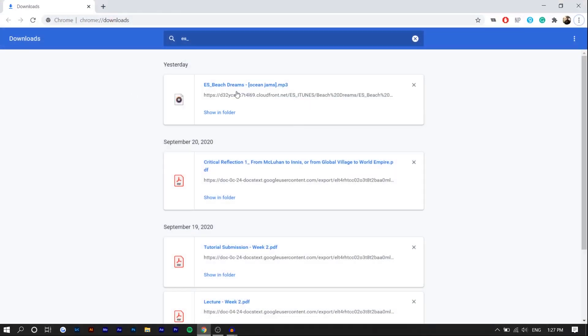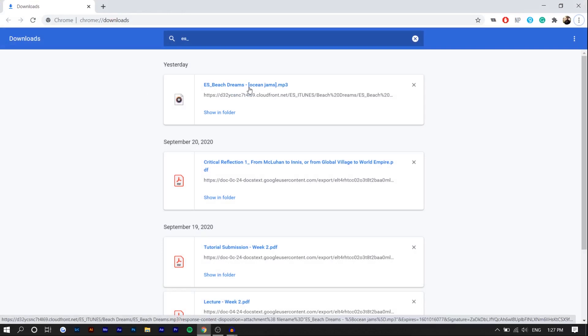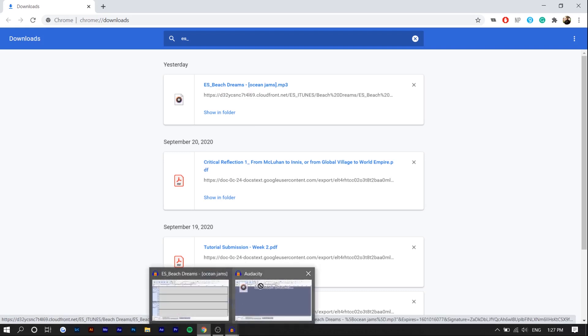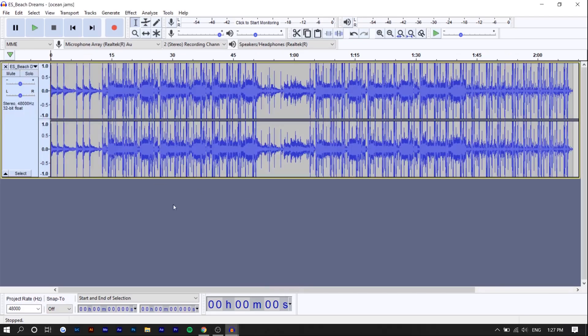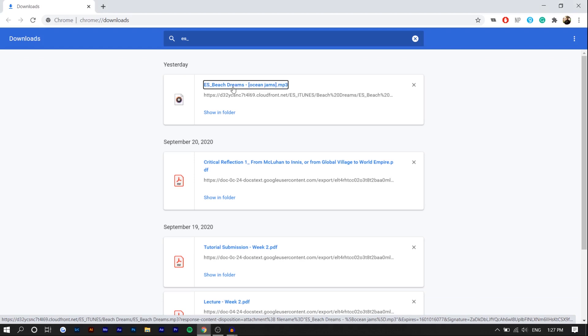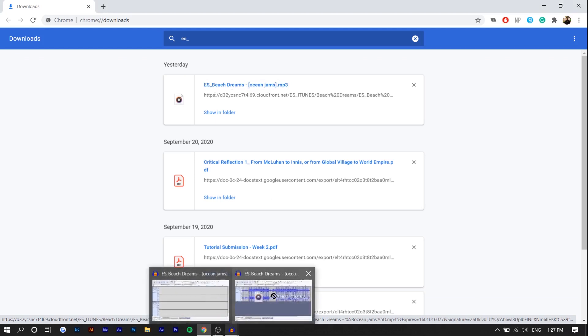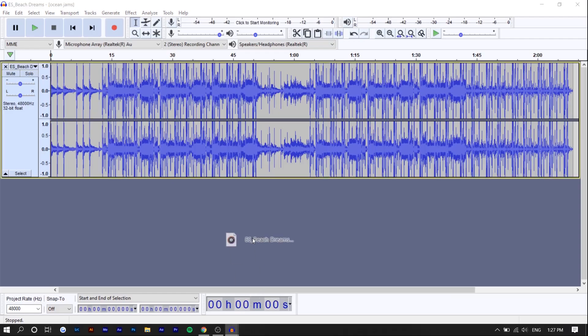Right here, I pulled out my audio - Beach Dreams, Ocean Jams. You can also see my schoolwork right here. Basically we're just going to drag in the song. We have one track here and we're actually going to do it again, so we're going to have two different tracks of the same song.